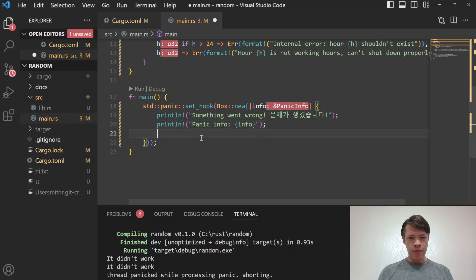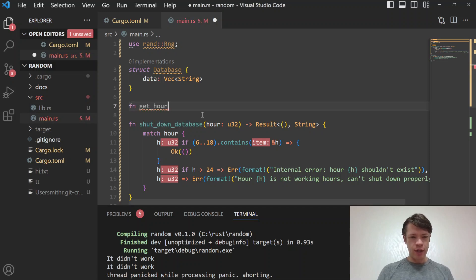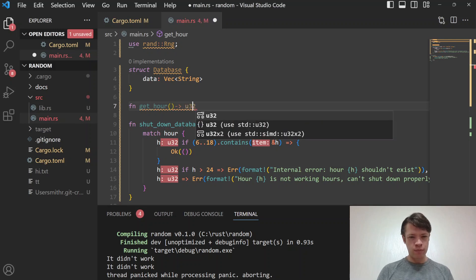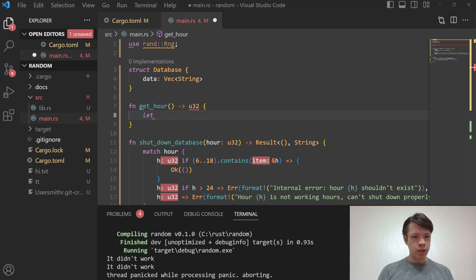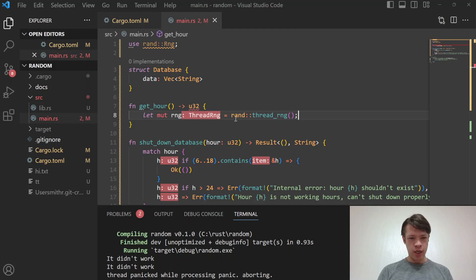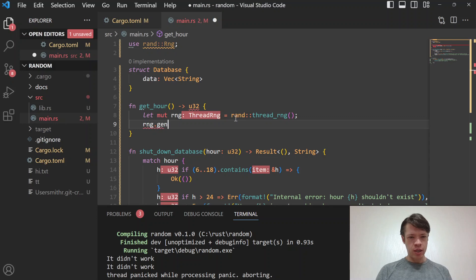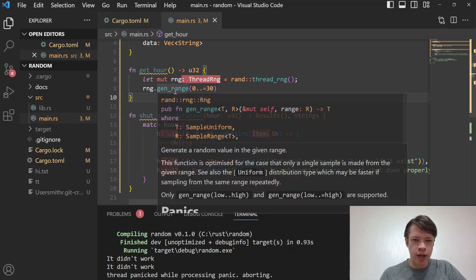Next, we have a function called 'get_hour', which represents our buggy code. We use the rand crate's thread_rng and gen_range to return a random number from 0 to 30. Of course, we don't want anything above 24, but this represents a logic error where sometimes we get a weird number greater than 24.